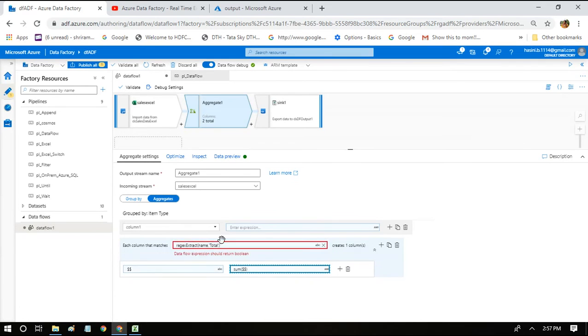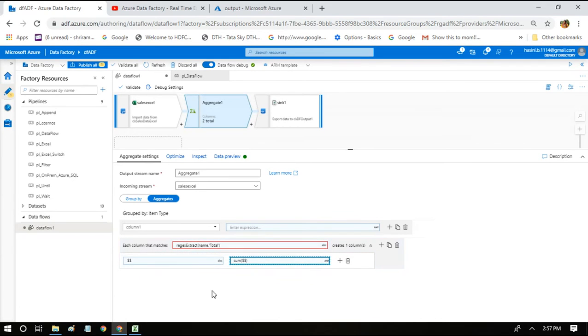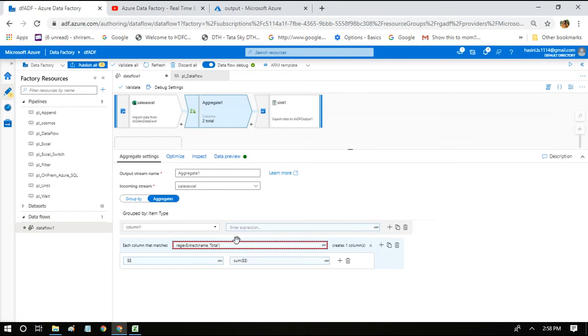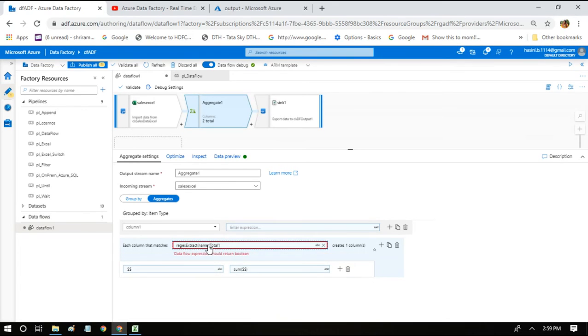So this is the expression. When we are coming back to this place, there is some red highlight here. When you click on this, it is saying data flow expression should return boolean. Let's click on this and see what this function is returning us.